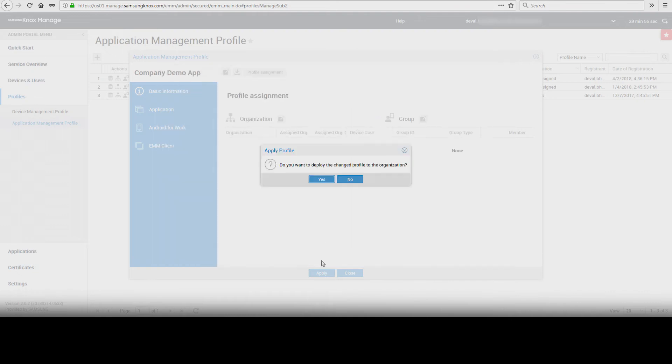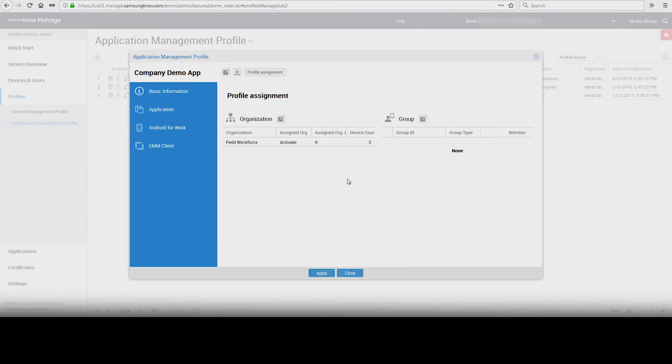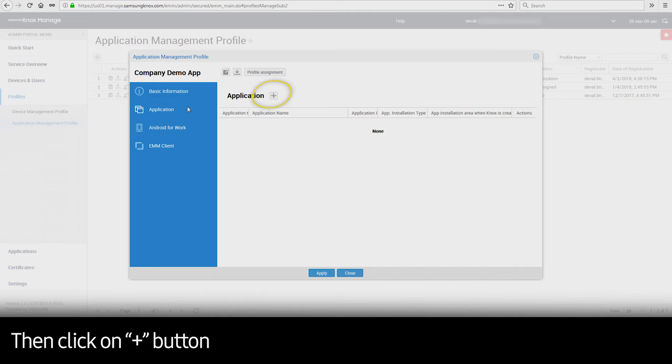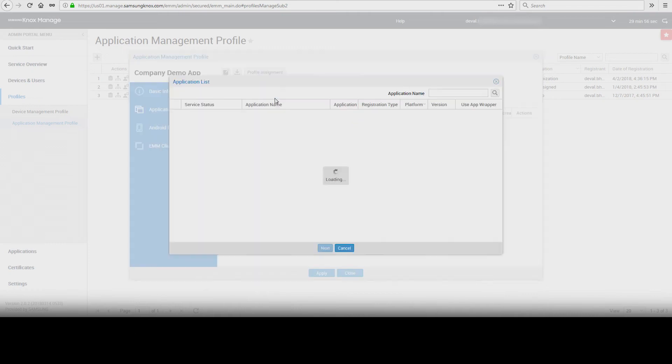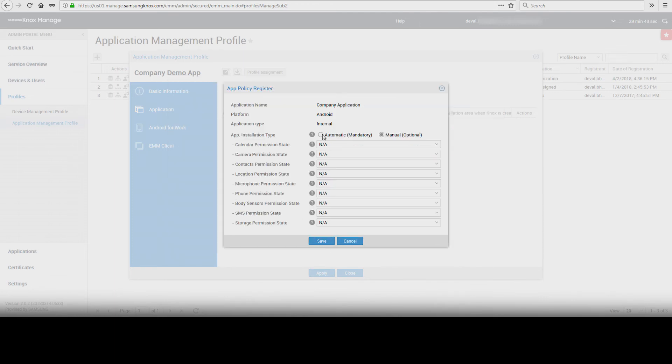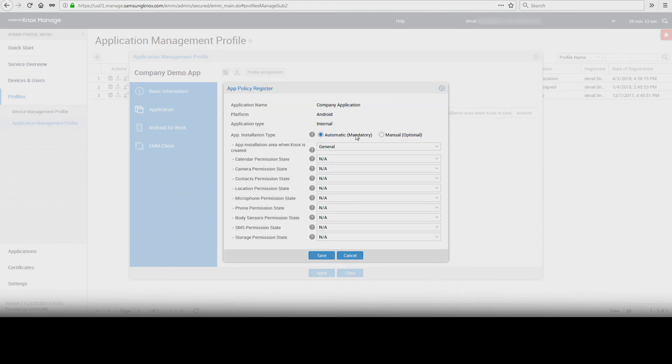The console will prompt you to deploy the profile. You will select No initially. Click on Application and then the plus sign to add applications to the profile. Select an application and click Next to assign permissions. Click Save, then Apply.